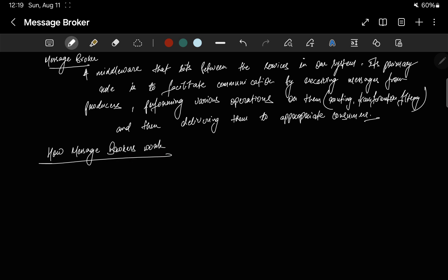Now let's see how message brokers work. The first step is message reception. When a producer sends a message, the message broker first receives it and stores it temporarily. This ensures that the message won't be lost even if the consumer isn't immediately ready to process it.